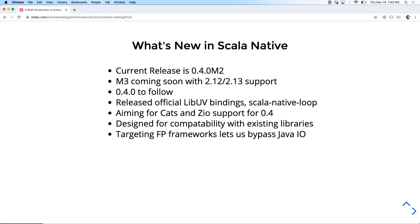And then we're going to do context and background on systems programming more broadly. And then deep dive into some example programs that show how Scala Native exposes the fundamental and intrinsic techniques of systems programming. So, quick status update. Scala Native, we're on 0.4.0 M2 right now. M3 is coming really soon with 2.12 and hopefully 2.13 support. We've also released our official libUV bindings, the original Node.js C library for event looping in IO.